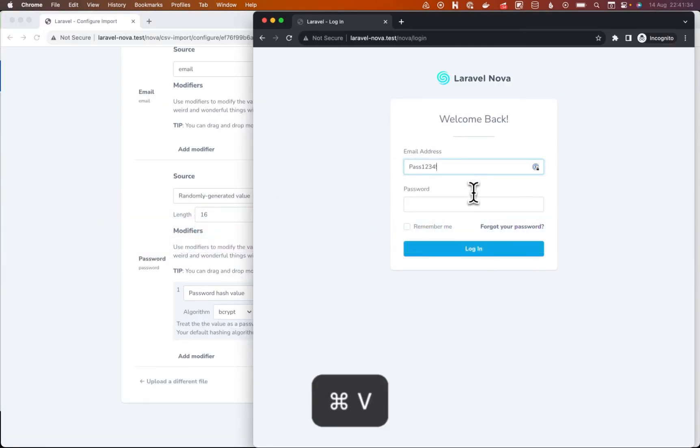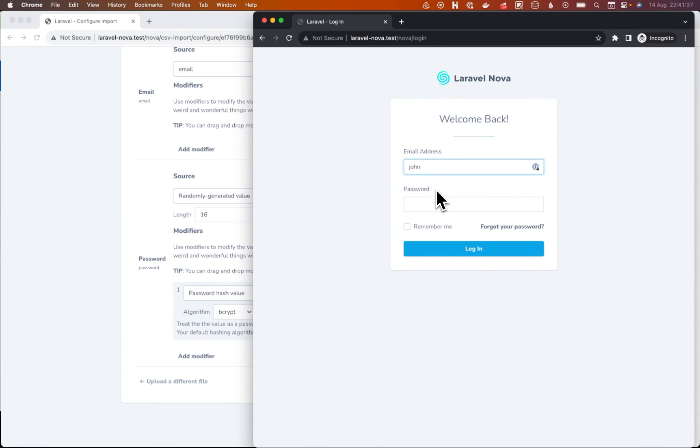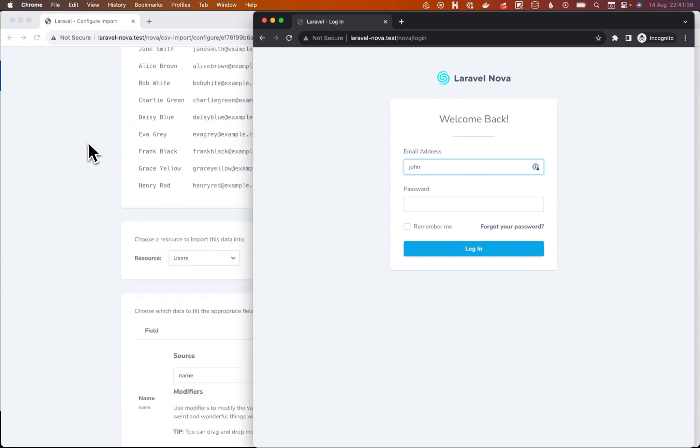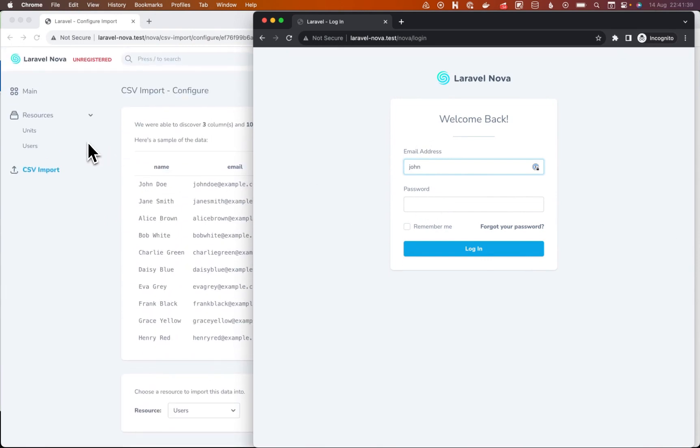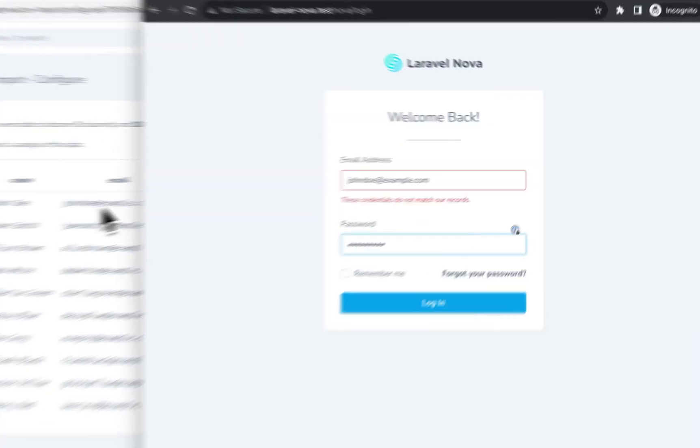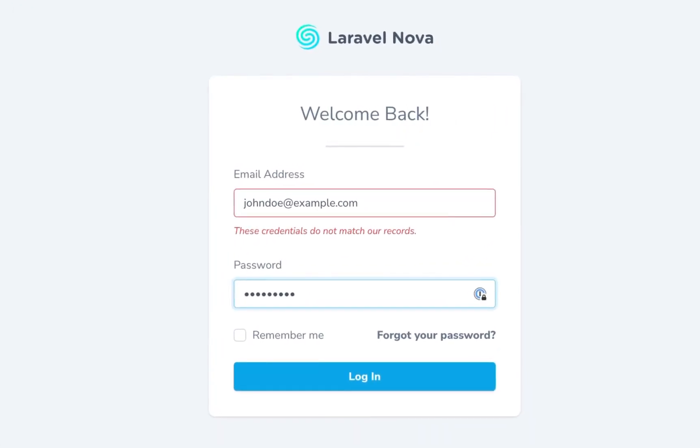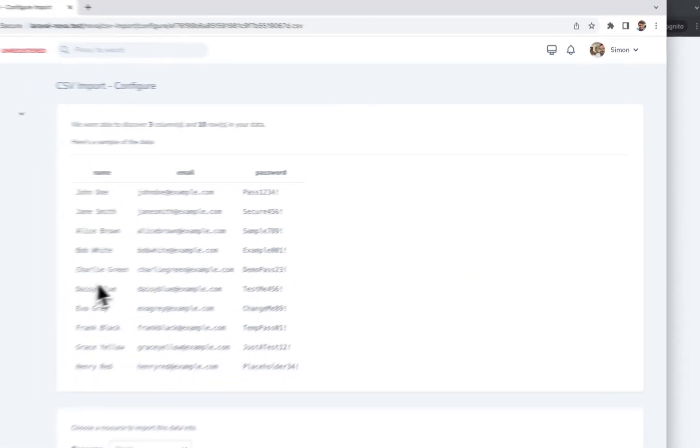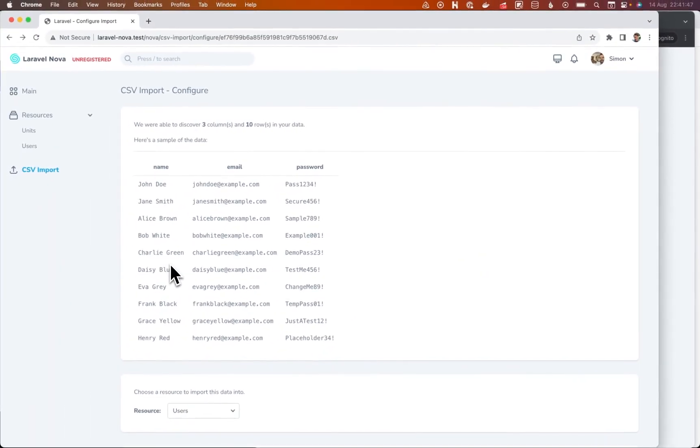And now if I try and log in again as John Doe at example.com with that password, we can't log in. There's no credentials. We've just deleted it.